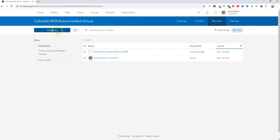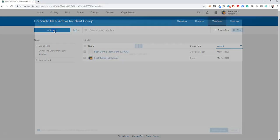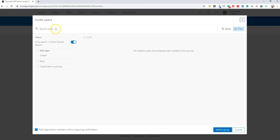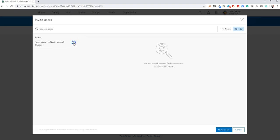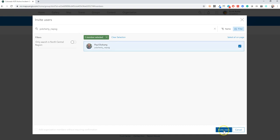Now to invite someone from outside of this NCR ArcGIS Online account, you click on the invite users button. So you're not creating accounts, you're just inviting other people. And since we're going outside, you'll uncheck this little box. And I happen to know my external ArcGIS Online account name. So I'll just type that in and I'll invite Paul.